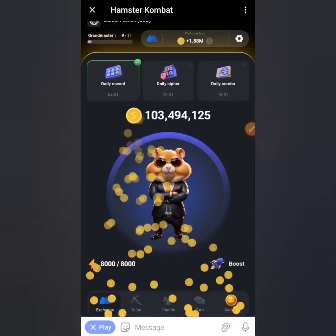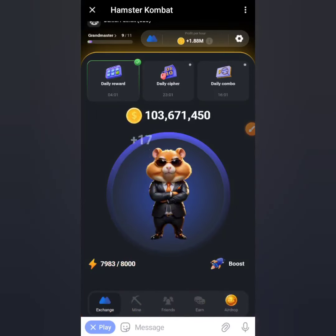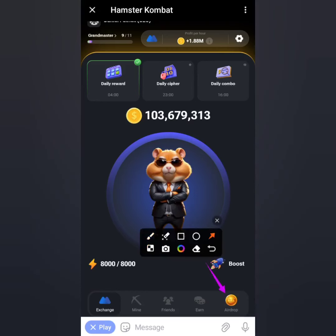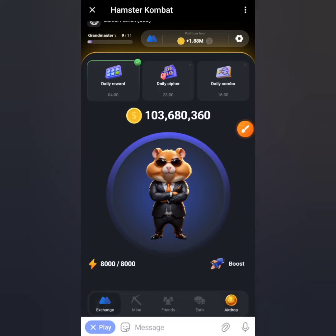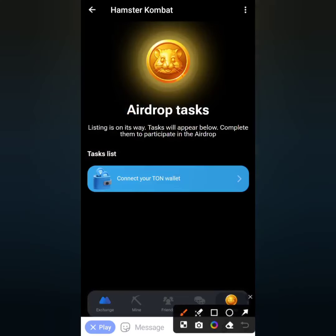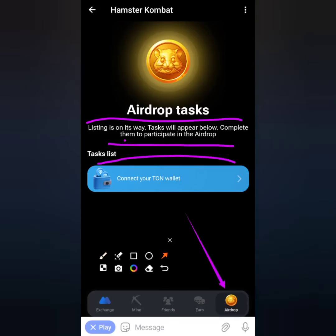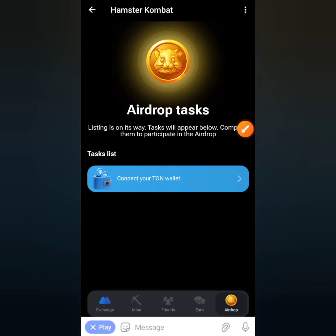If you intend to link your Hamster Combat account to a TON wallet, the first place you have to come to is the Airdrop section. Click on that, and you'll see an update that says listing is on its way — tasks will appear below. Complete them to participate in the airdrop. If you see 'coming soon,' just keep checking and it will appear with time.